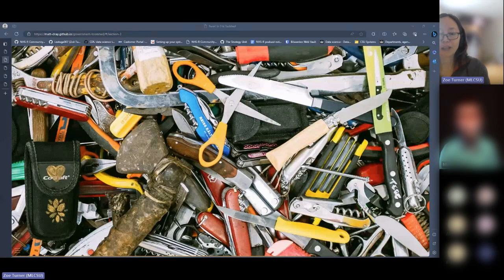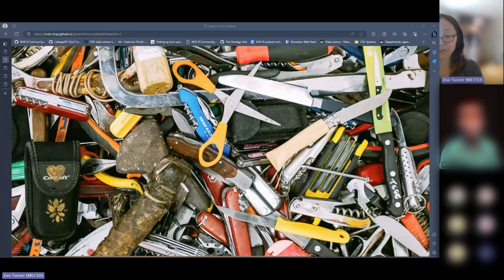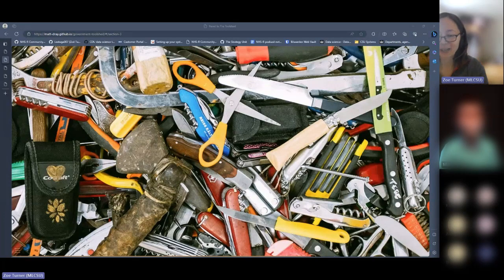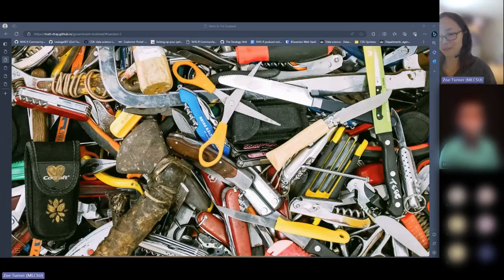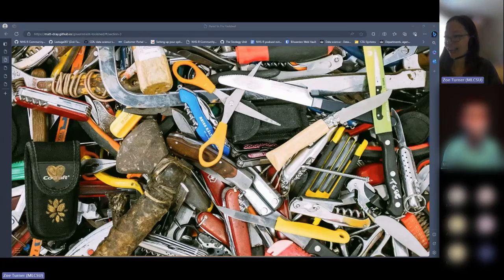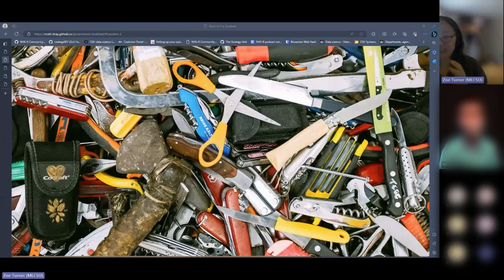This was a concept that came about from the government data science community — this idea of a toolshed. We had a meeting together which unfortunately wasn't recorded for public use, but this is my opportunity to get this bit out. These slides are from Matt Dray, who is at UKHSA, and he did some amazing pictures.